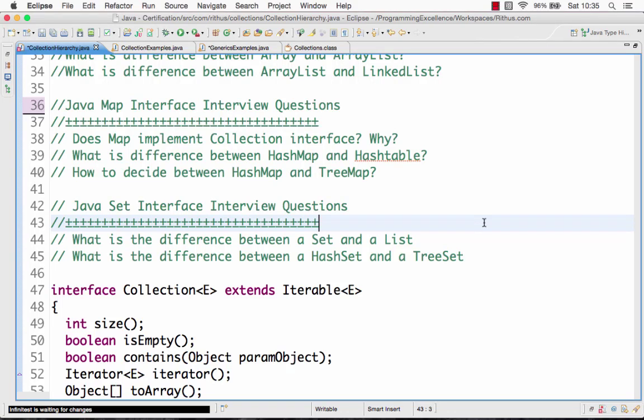Hi there! Welcome to this series of tutorials on interview questions on the collections framework. We are in the last video right now. In the previous videos, we looked at the overview, what are the different interfaces in the collection framework, what are the different classes, and what are the interview questions asked for map, list, and all that kind of stuff.